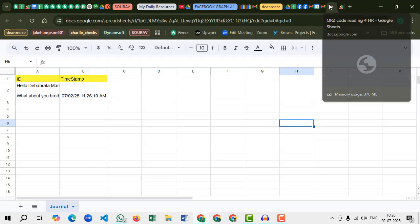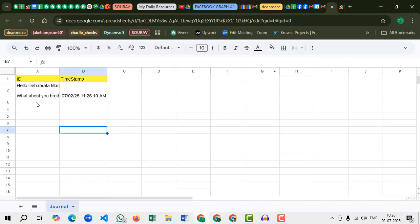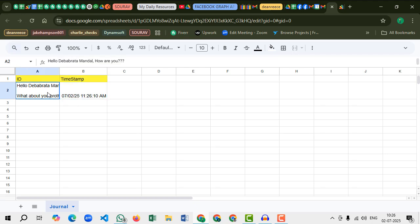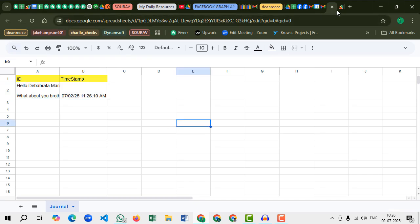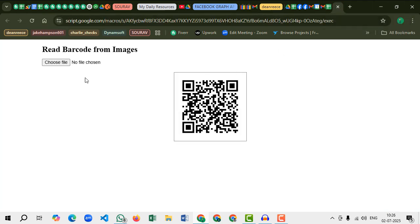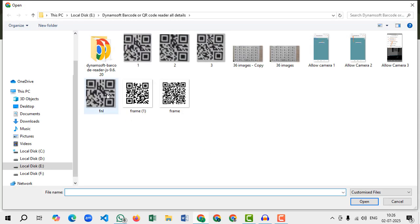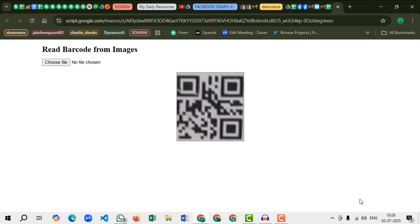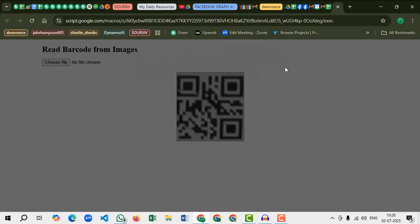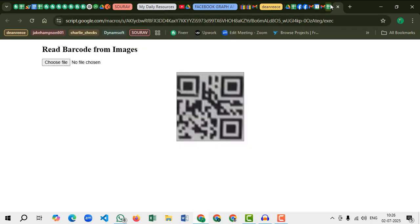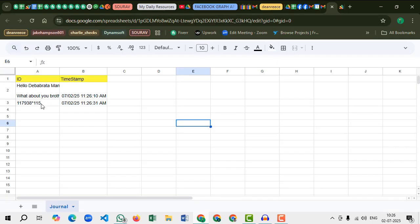Now if I go back to Google Sheets, you can see the QR code text appeared here and the timestamp appeared here. Okay, let's scan one more, for example this one. Let's see the result.